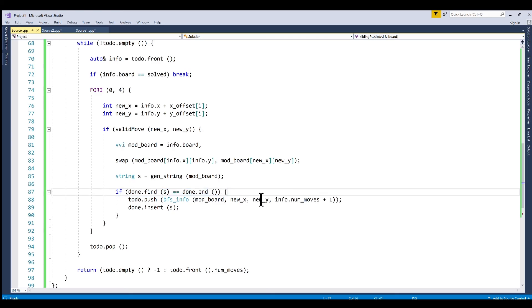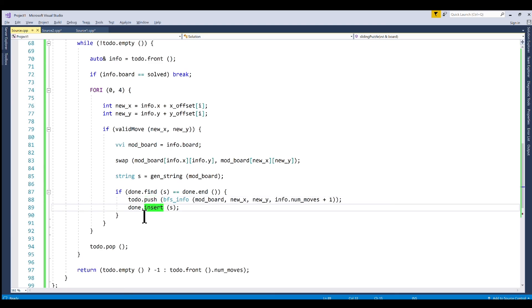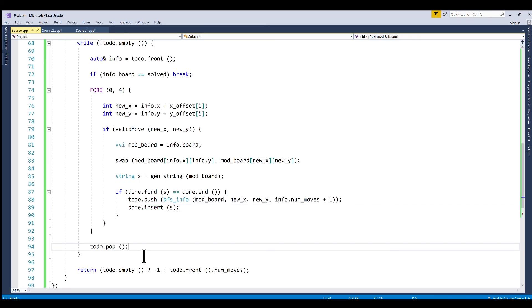But as long as we haven't checked it we just push it onto our queue. We make sure we insert it into our unordered set after that point so that we don't do it again in the future. And we just repeat that for each of the boards. So once we finish generating the new boards that we need to check we pop off the front and then we repeat our algorithm.